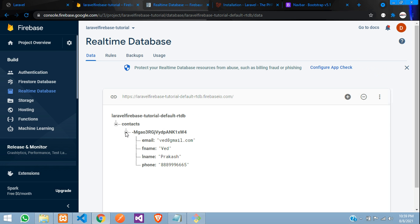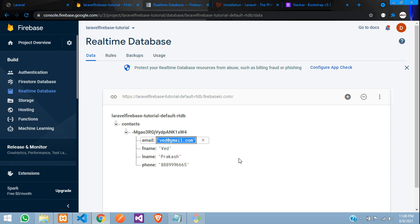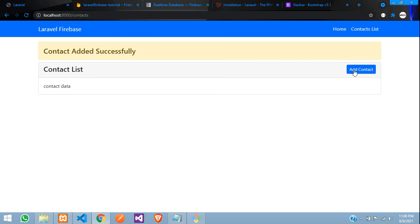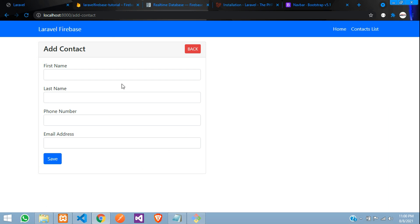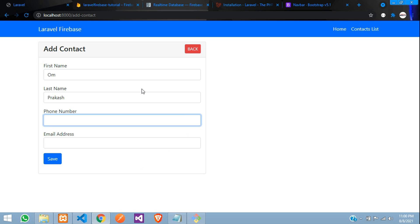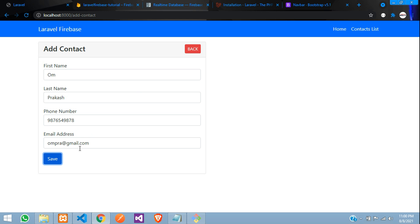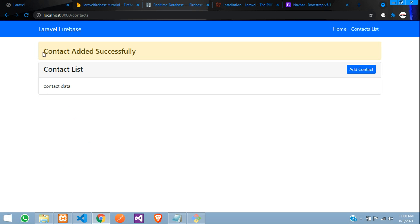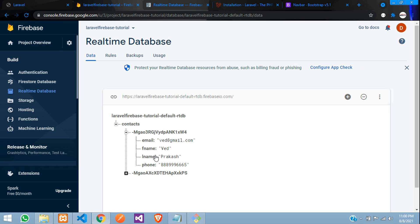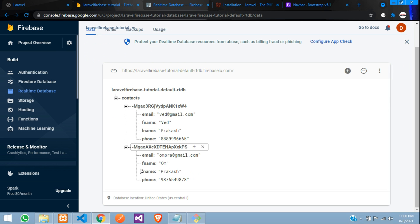So let's add one more data. So Om Prakash, some random digit phone number, Om at gmail.com. Click on save. Perfect. So we are getting the message. And you can see guys, second data also has come. Cool.